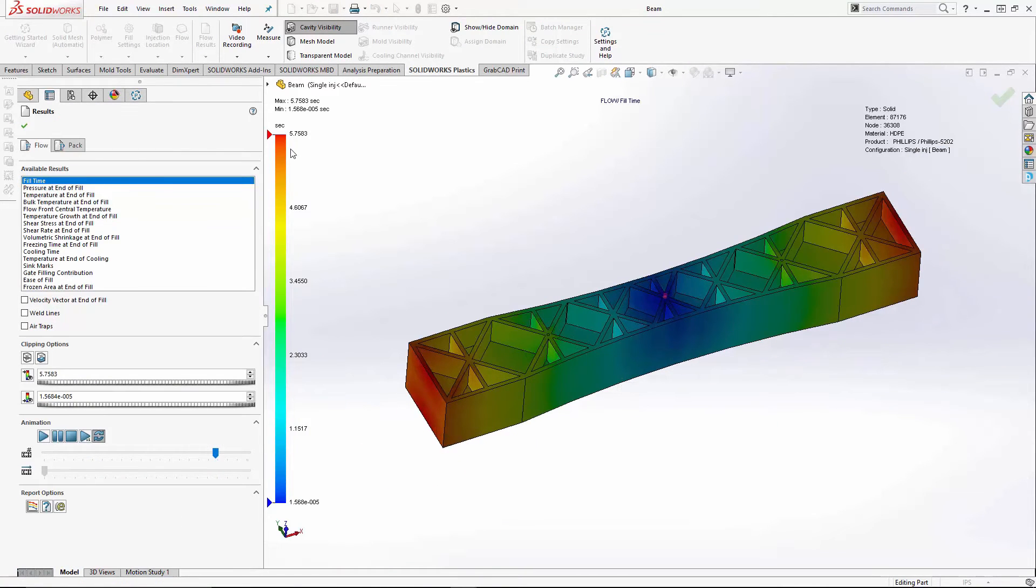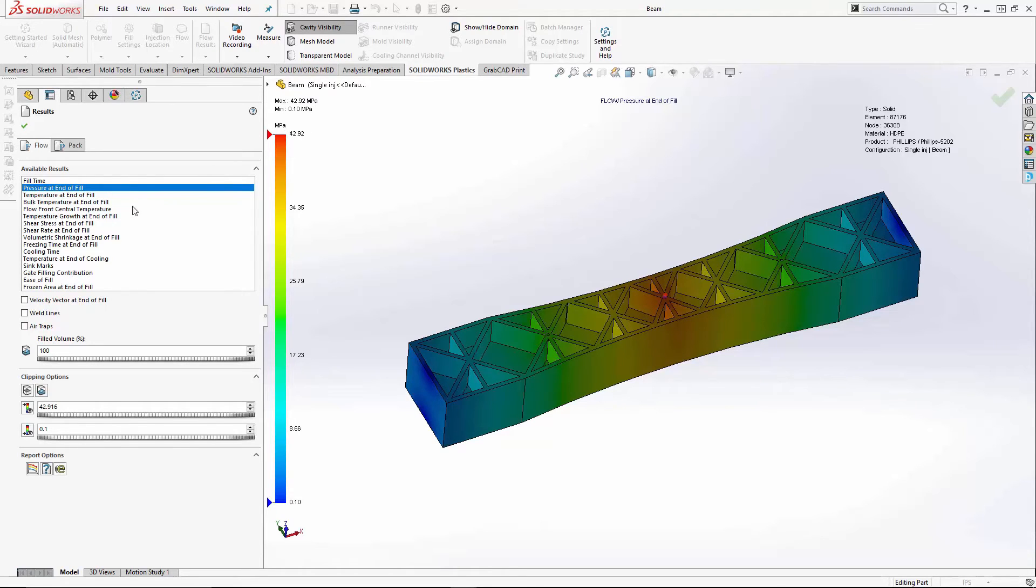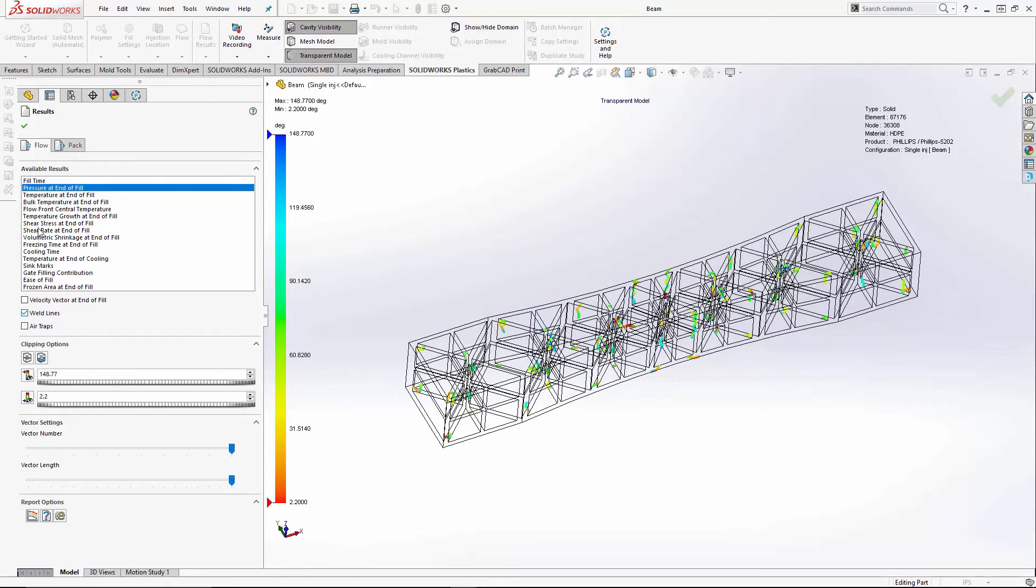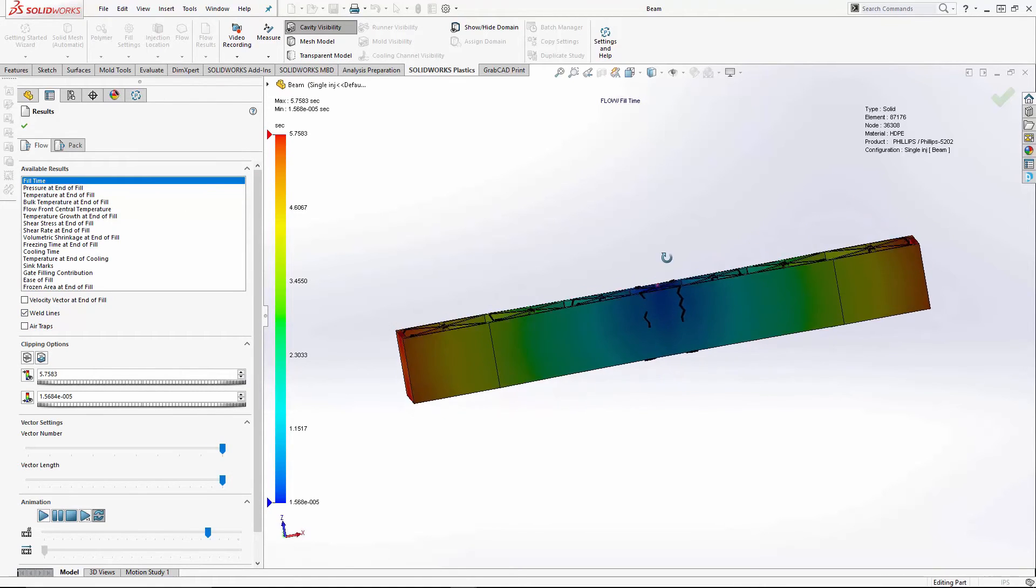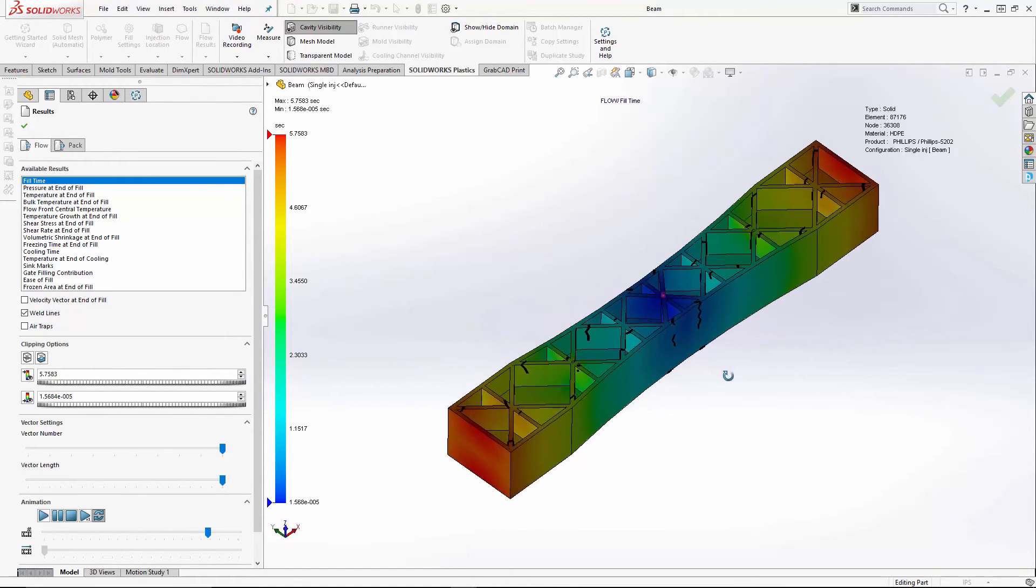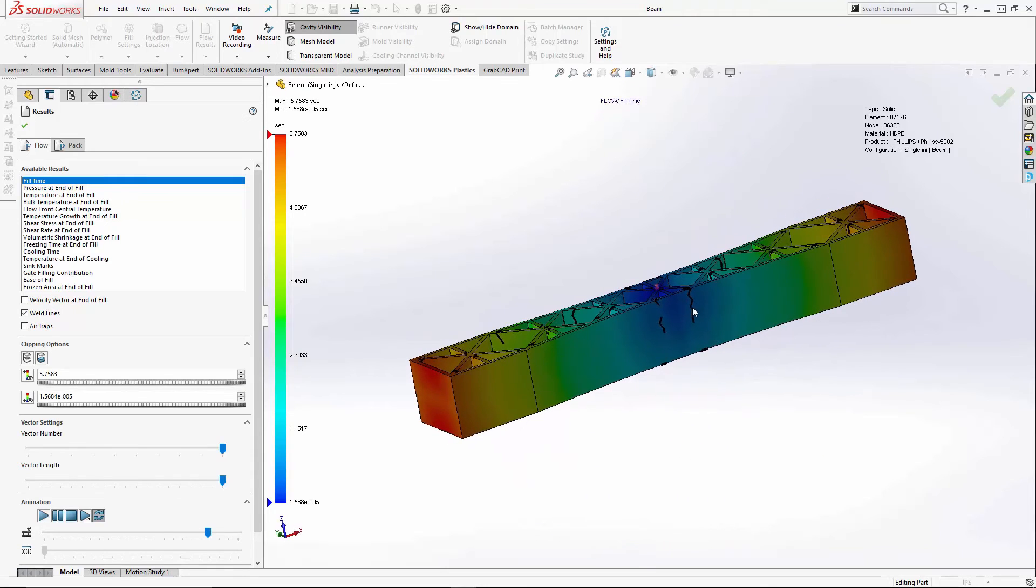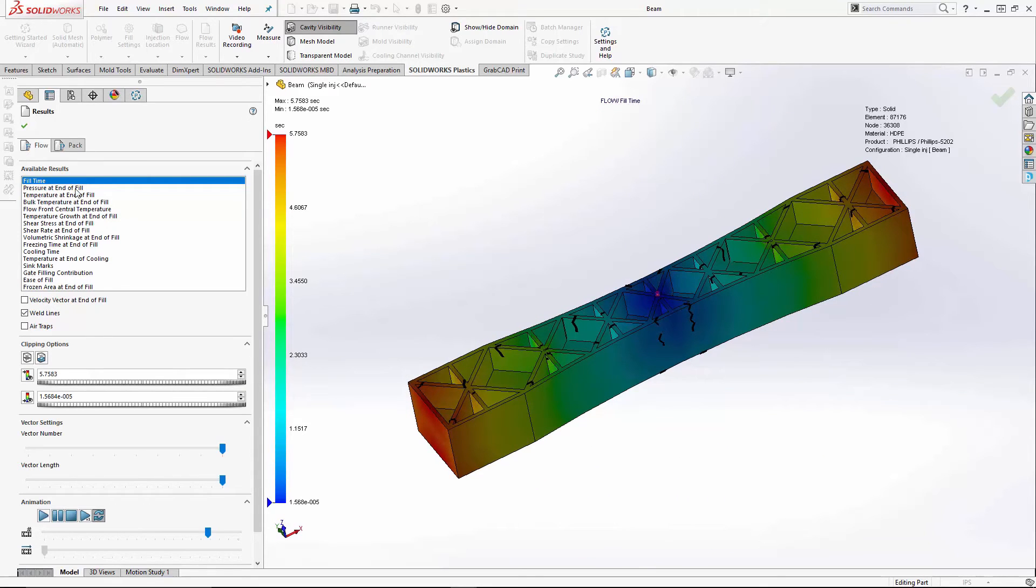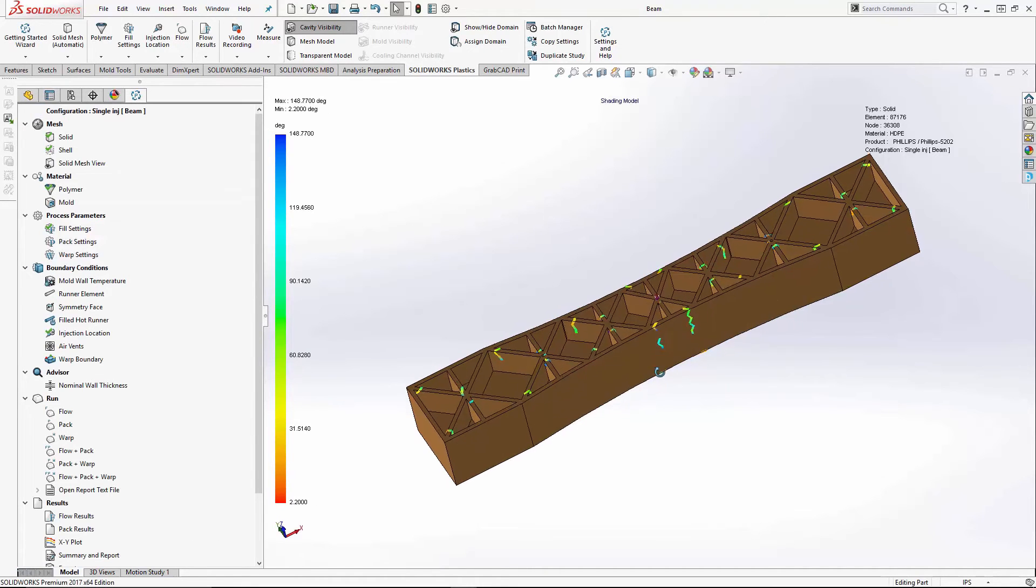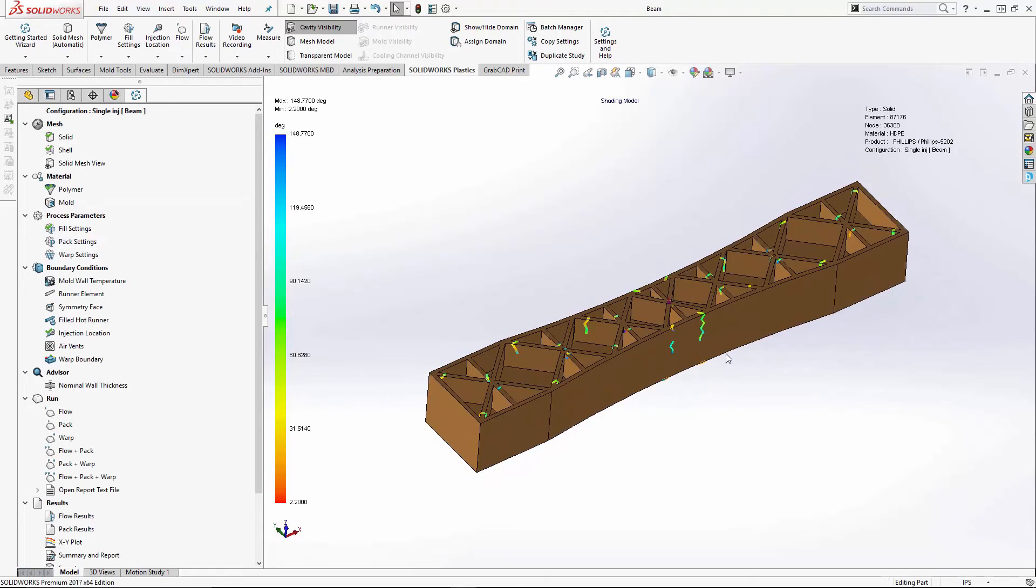I've pre-run so we can look at the flow results. I want to show you the fill time and pressures at end of fill. So our fill time, 5.7 seconds. Our pressures at end of fill, 42, almost 43 MPa. We can look at weld lines. Nothing terrible on weld lines. So gating from the center would be a decent place, but it's an extremely large part, and you may have trouble filling.